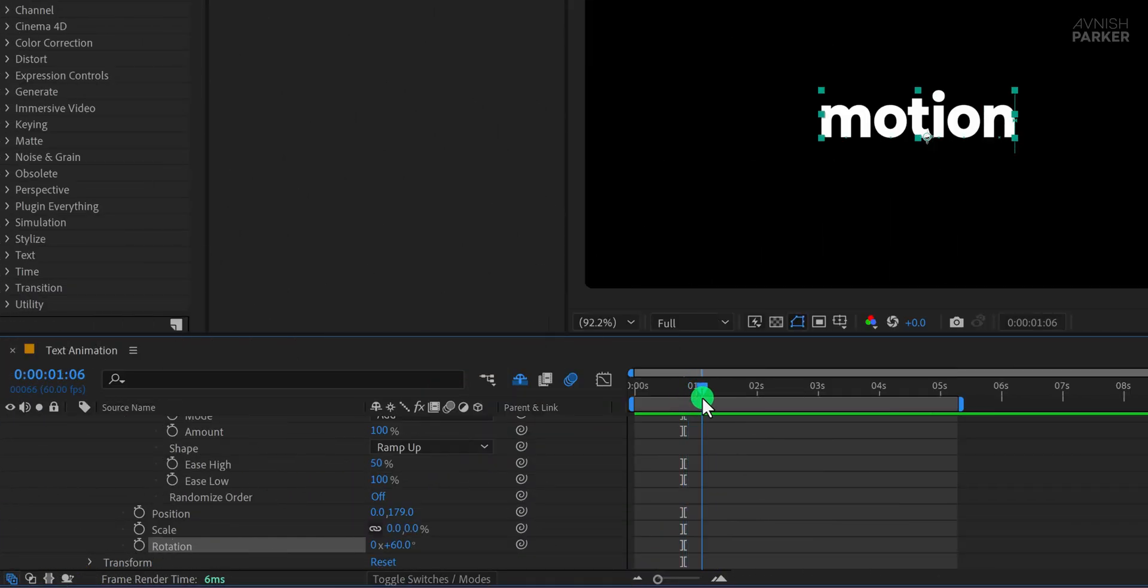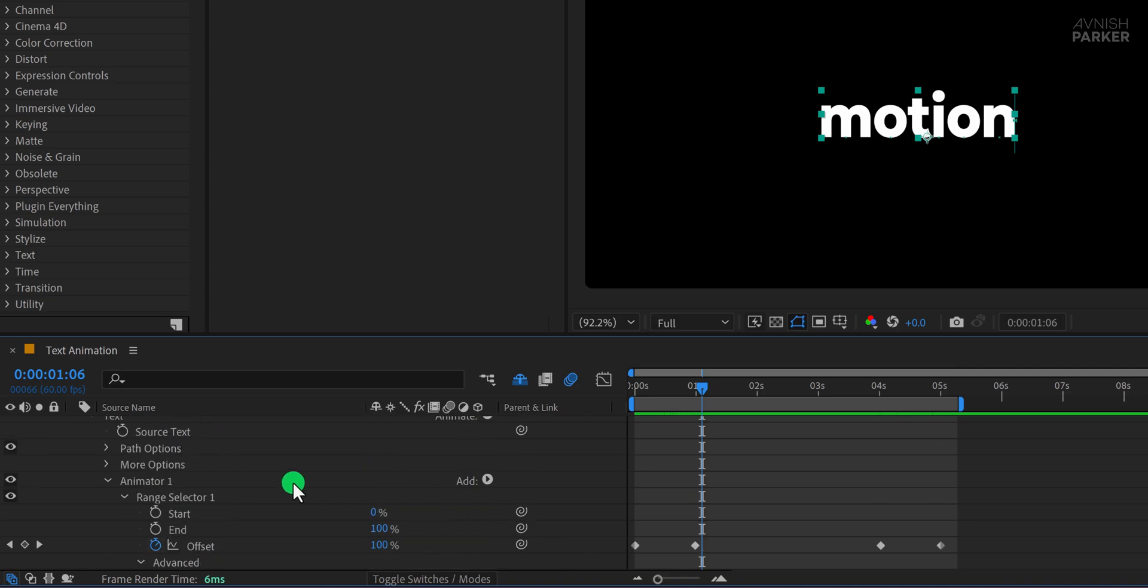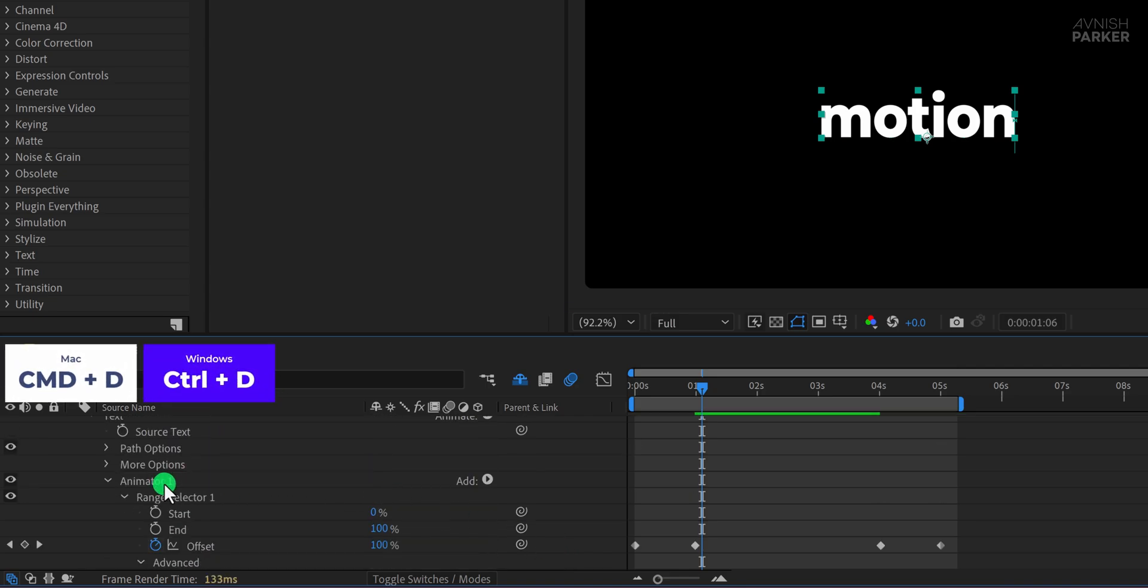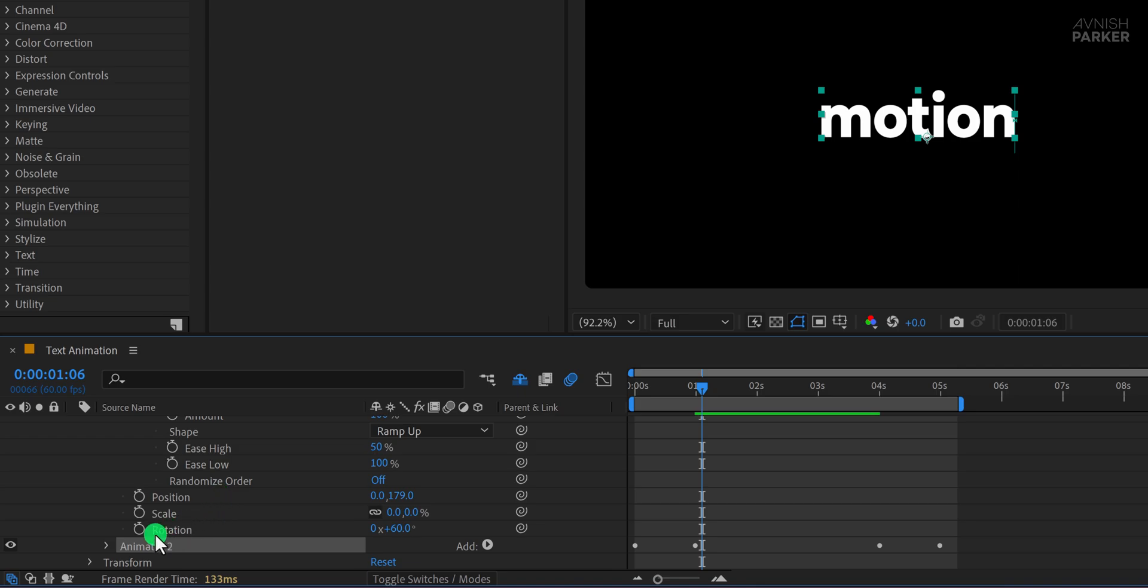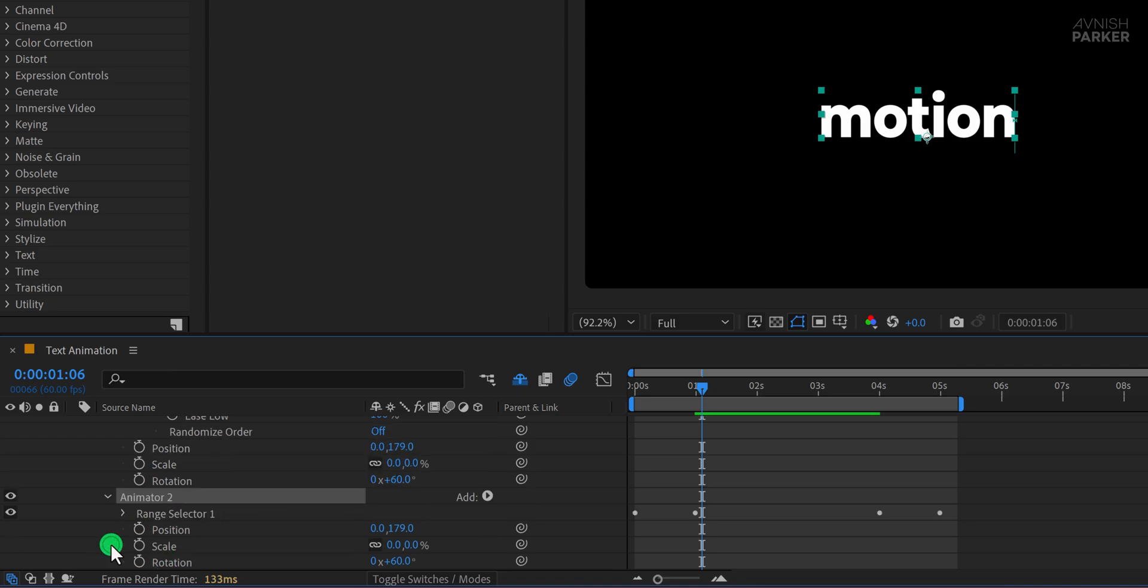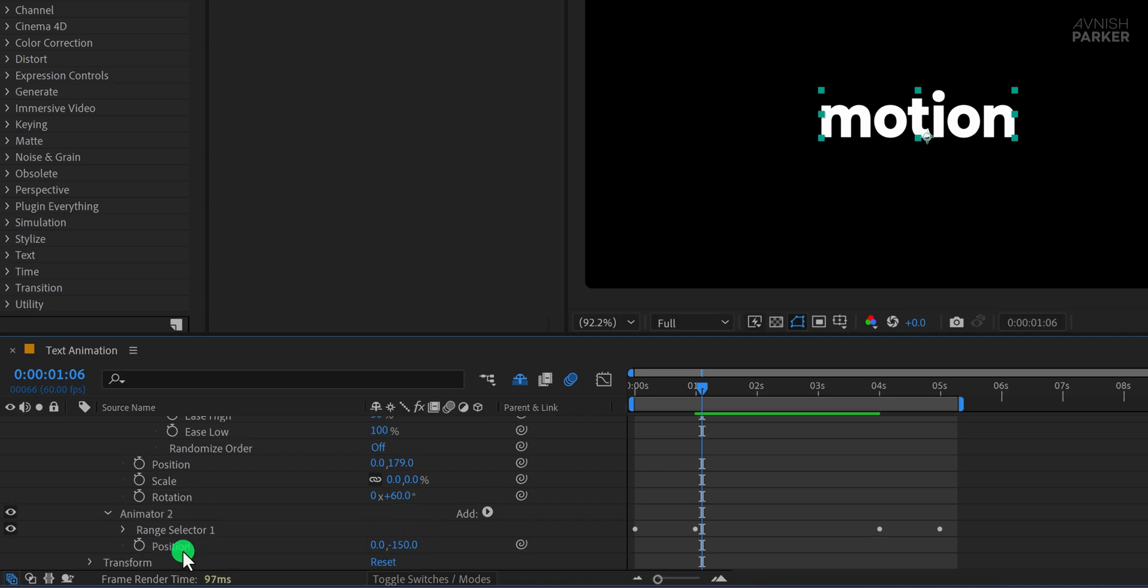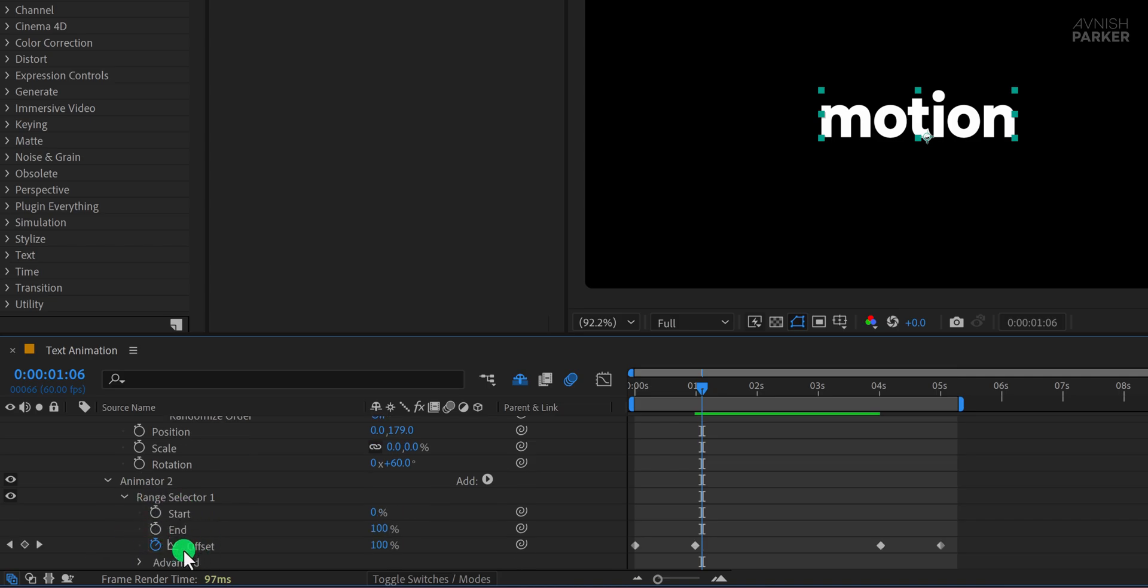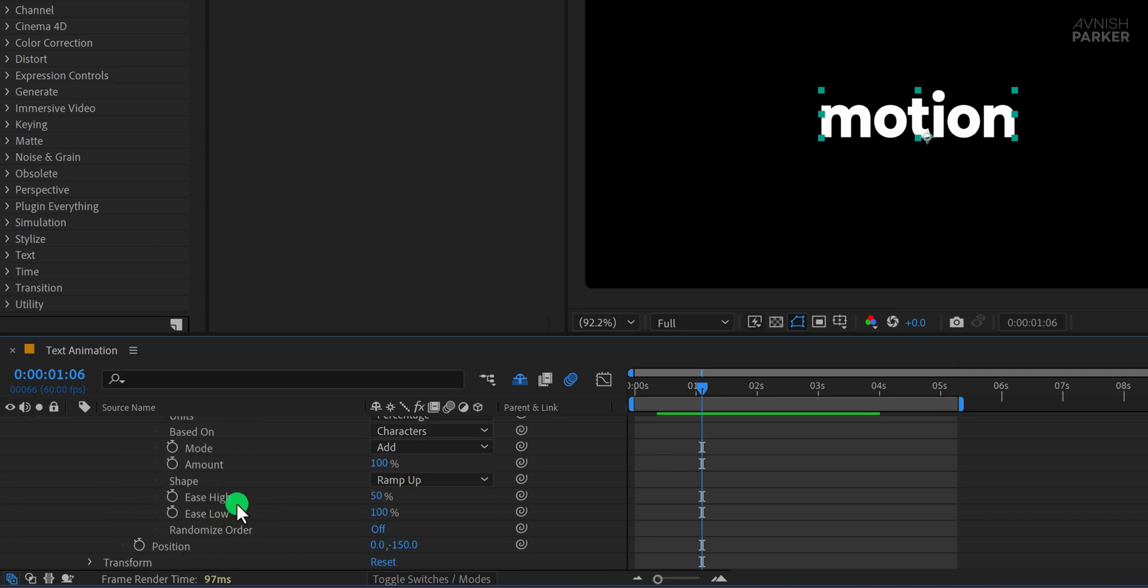For the fourth animation, we'll duplicate the first animator. Select Animator 1 and press Control or Command plus D to duplicate it. In this one, change the Position value to negative 150 so it moves in from the top instead. We don't need the Scale or Rotation properties here, so go ahead and remove those. All other settings, like Ease High and Ease Low, will stay the same.